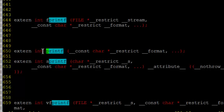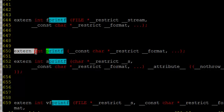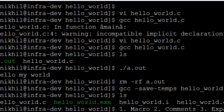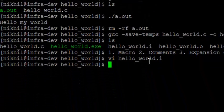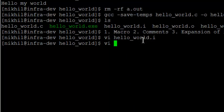So, extern indicates that the declaration is present in the file, but definition, I don't know, but it's definitely not in my file. That is what extern tells the compiler. So, you have the declaration here, and the preprocessor generates the file. So, now this hello.i, hello world.i is sent into your compiler.